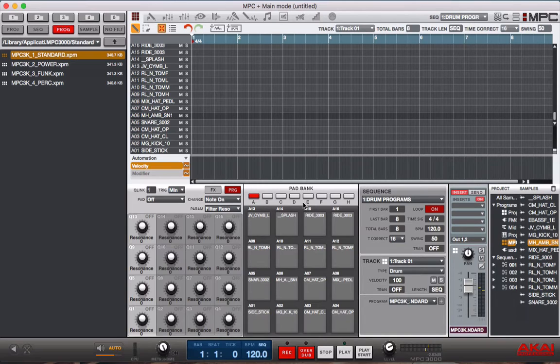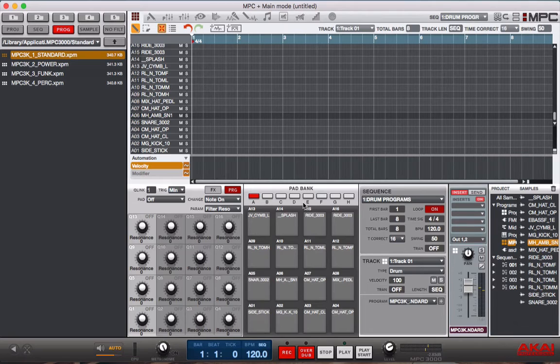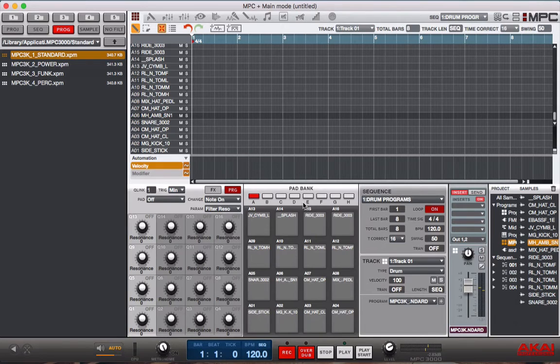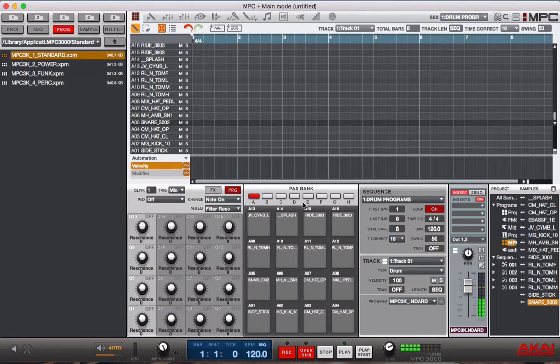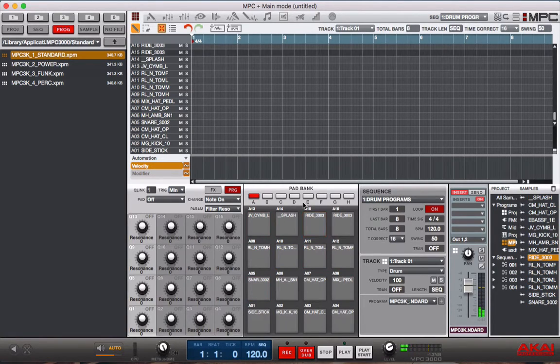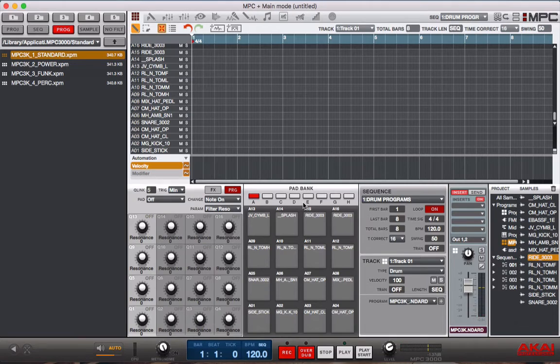Alright, the first thing we're going to show you how to do is make a simple drum program. Now I have a drum program loaded up. It's the MPC 3000 Legacy program, comes with the software. Here are how some of the drums sound. Alright, and we have the BPM set to 120. Here's how that sounds.